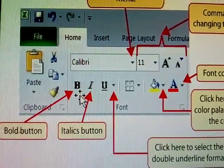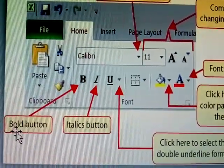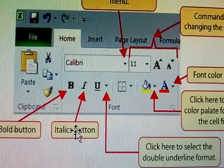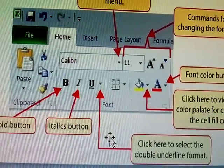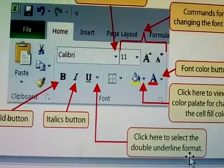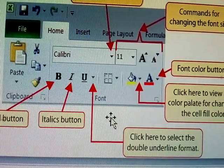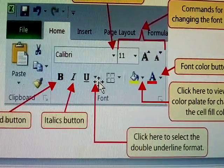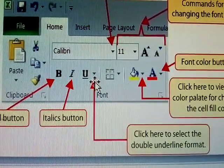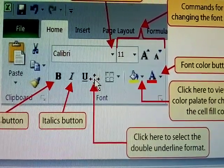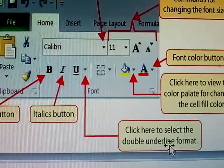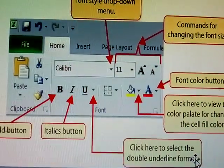The font group has a bold button, italic button, and underline button. The underline also has a double underline format. There is an arrow key for accessing it.